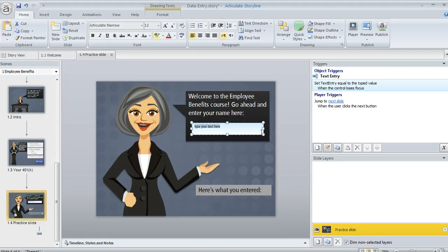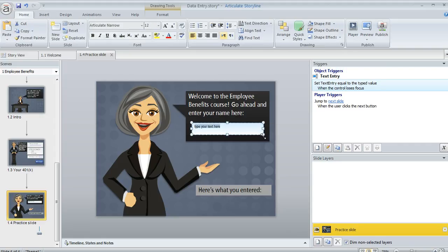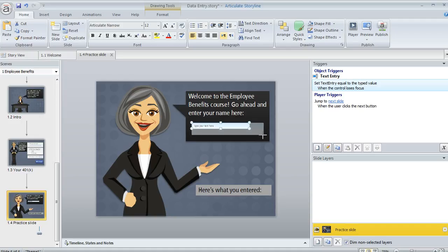And if this comes out the wrong size or whatever you can move it, you can resize it. It functions a lot like a shape. So this looks good.